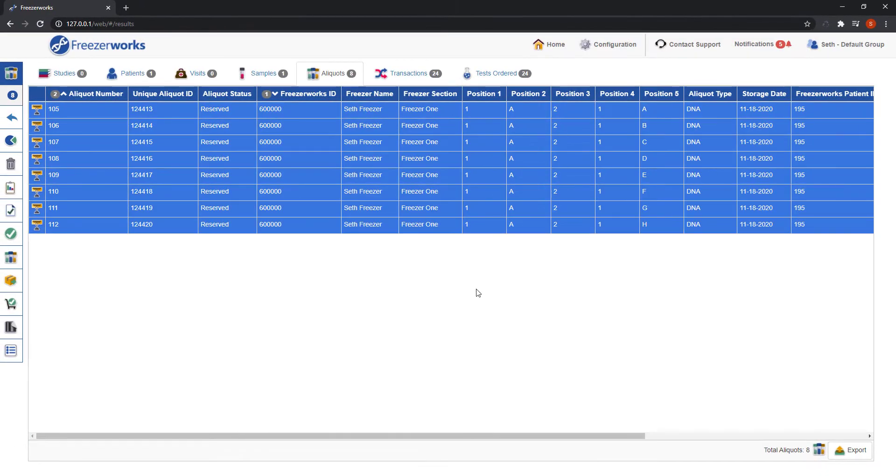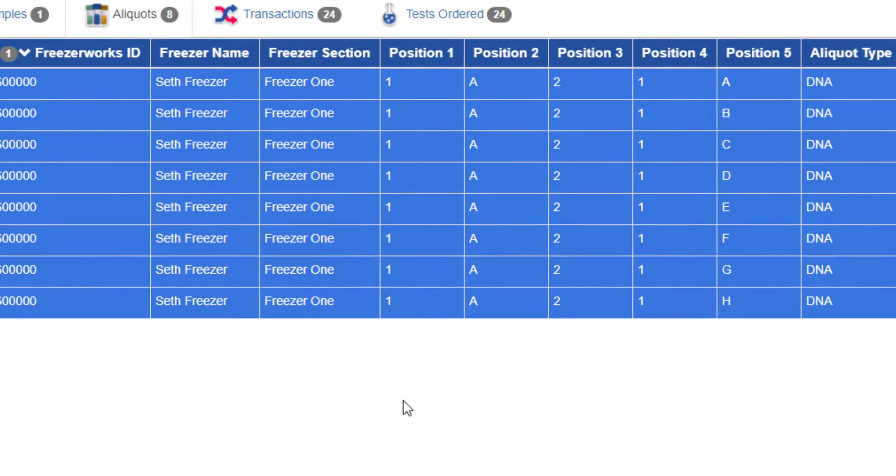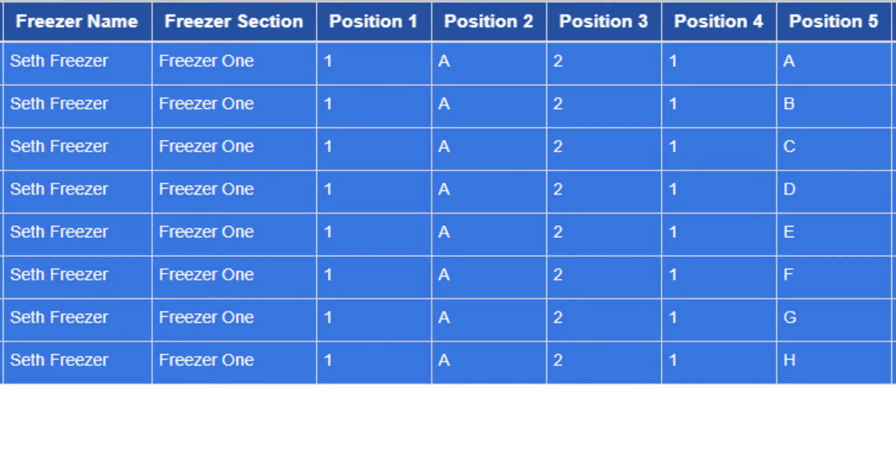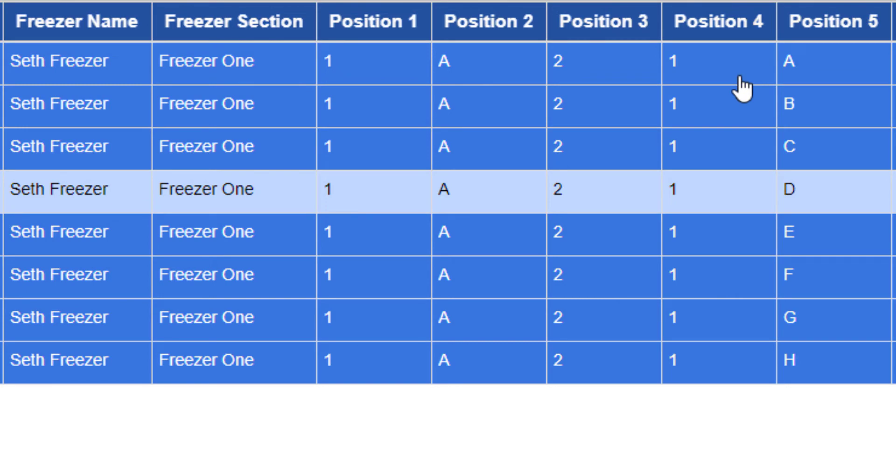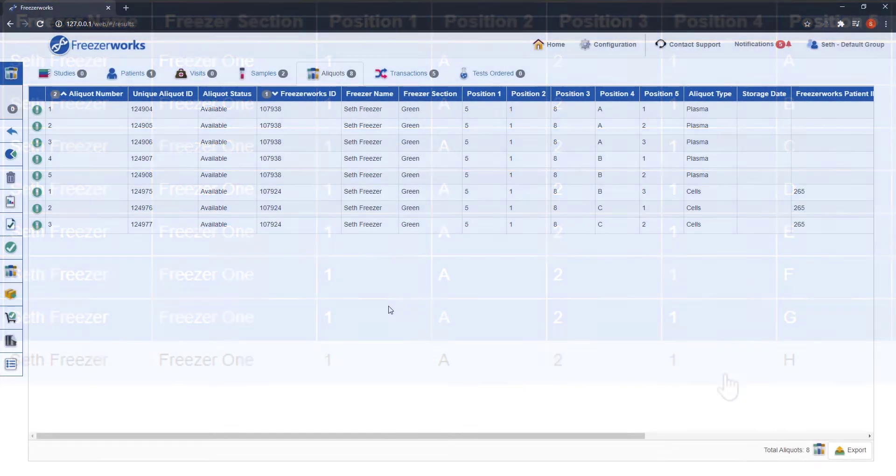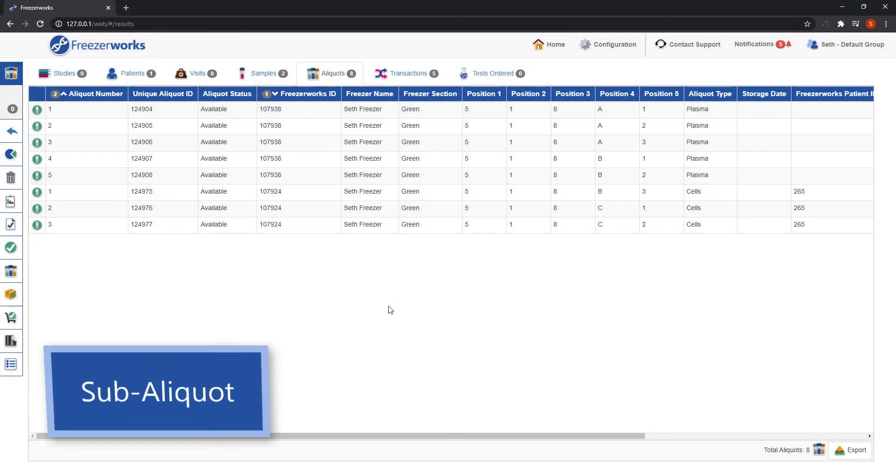As you can see, my aliquots were placed into the new freezer, but their final position values remain the same. Next, let's imagine we need to spin these aliquots down to make more. So it's time to run a sub-aliquot workflow.